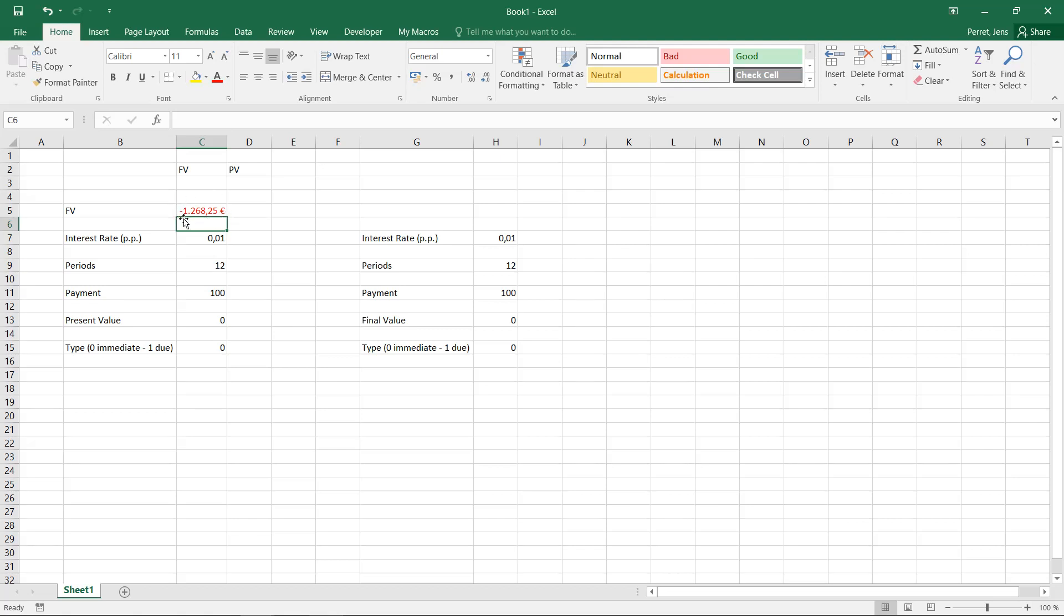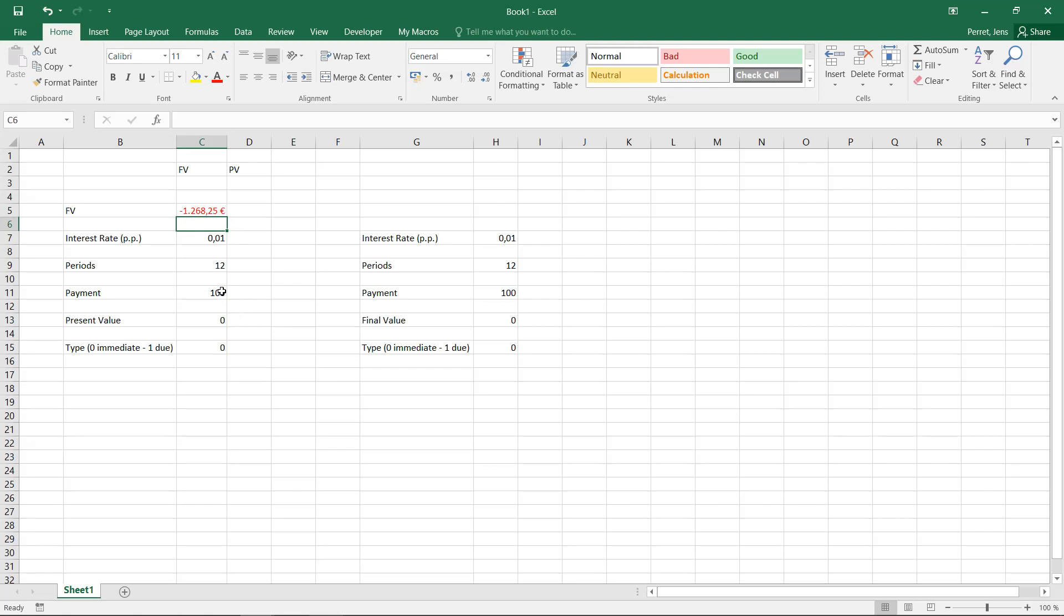Here I can also add this is negative because Excel considers this as if I want to buy something like this, a plan like this, how much would this be worth by the end of the payment period? That's why it considers this as I have to pay this amount. But if you simply interpret this without the minus, this tells you the outcome of the savings plan.